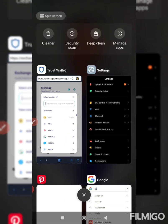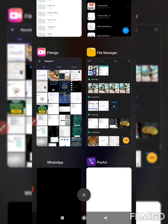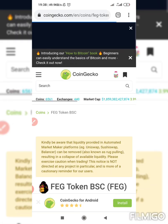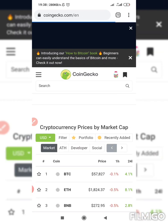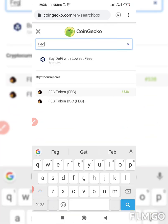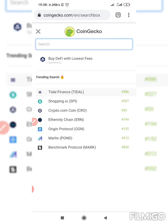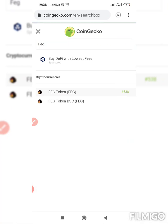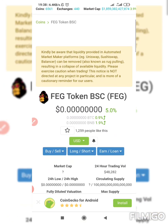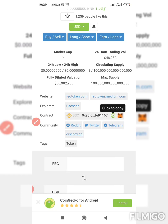Just minimize and go to CoinGecko.com. On CoinGecko, search for 'FEG' and select the one that is BSC, because we are dealing with BSC. Scroll down and copy that contract address. Click on it to copy, then go back to your Trust Wallet.